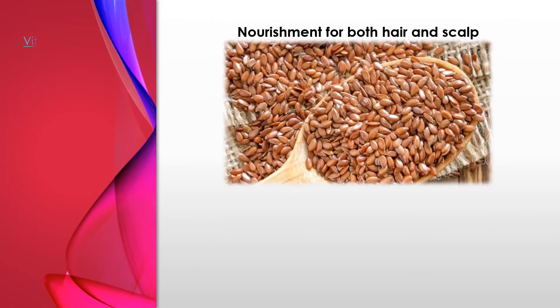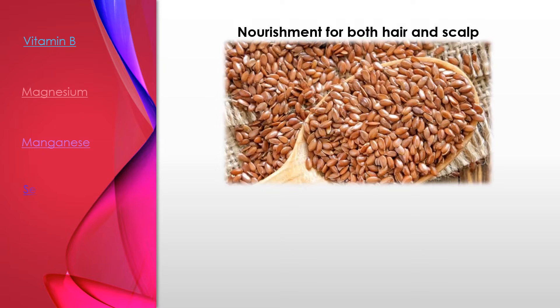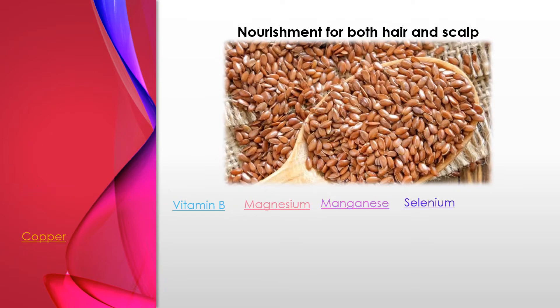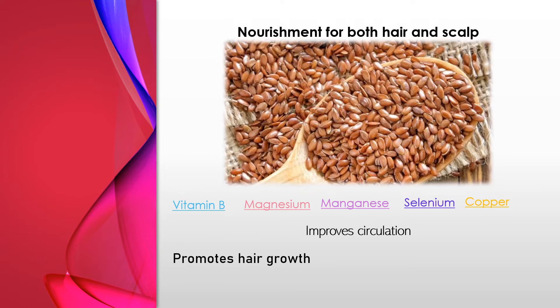Flaxseed has nourishment for both hair and scalp because it has vitamin B, magnesium, manganese, selenium, and copper. So these nutrients help boost hair growth and result in stronger and longer hair.